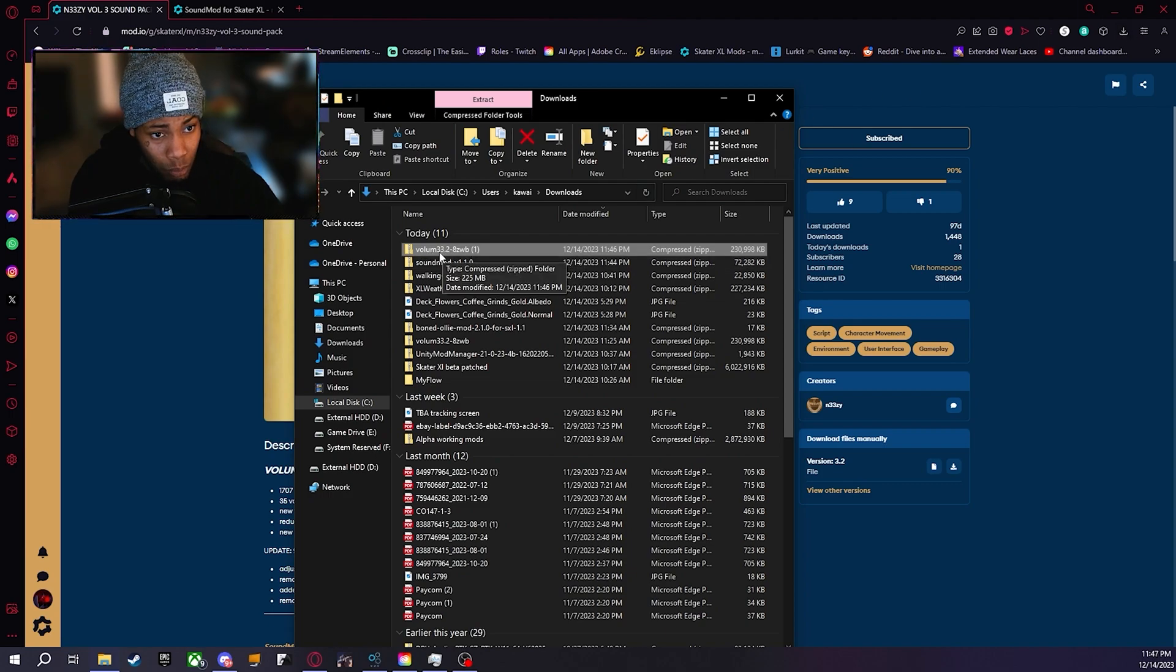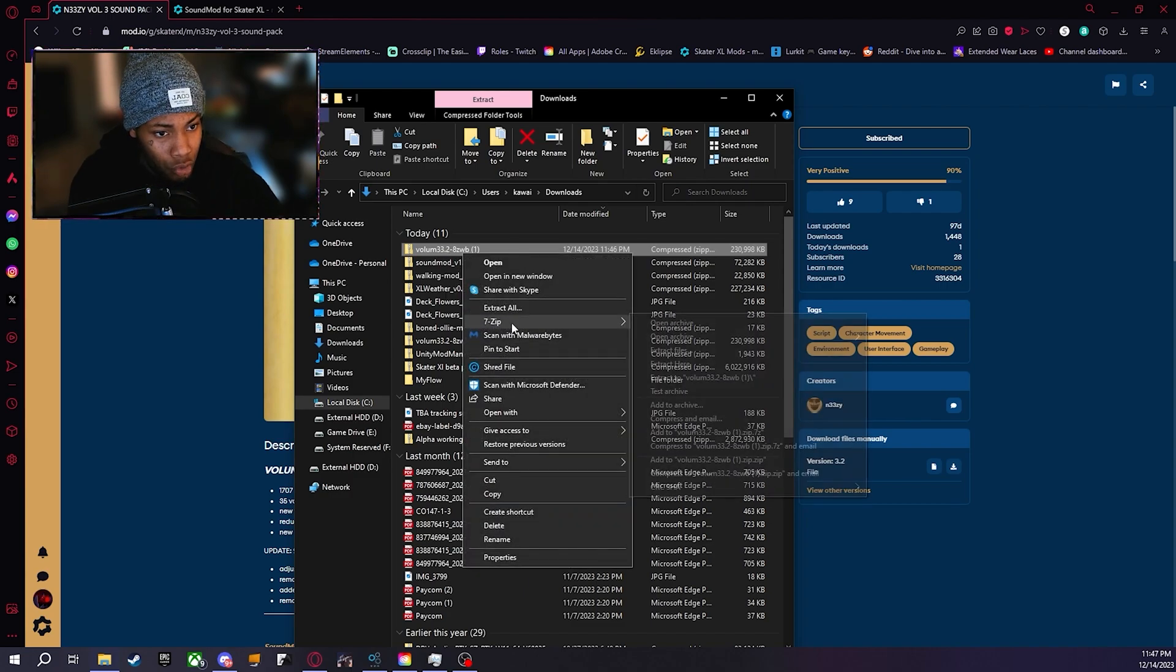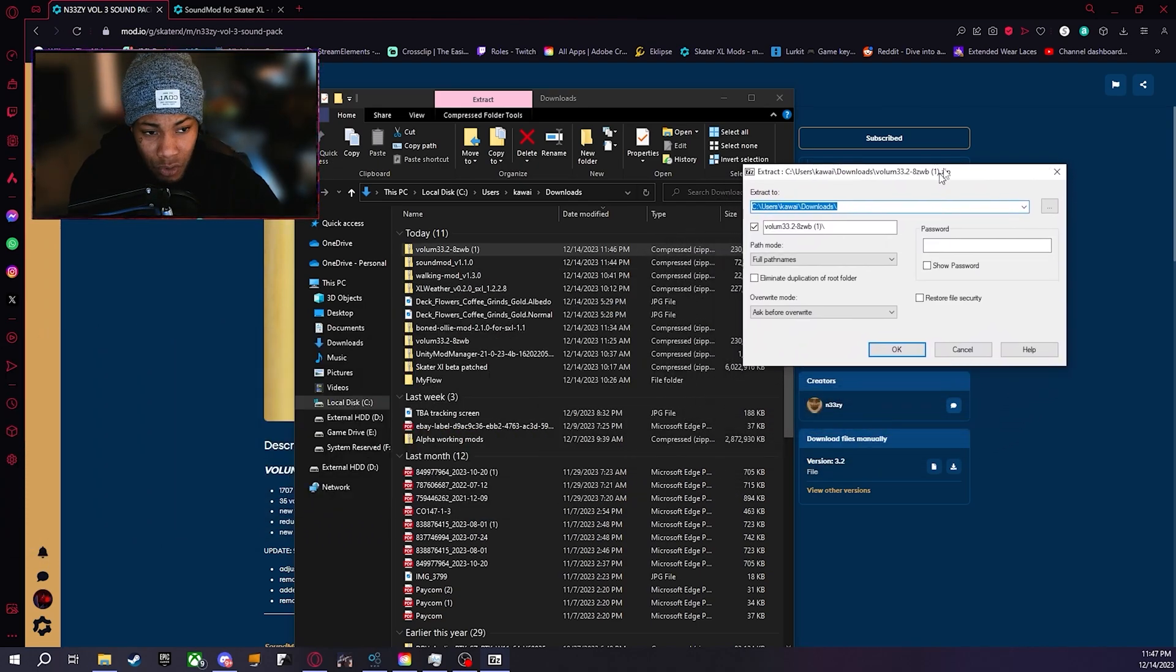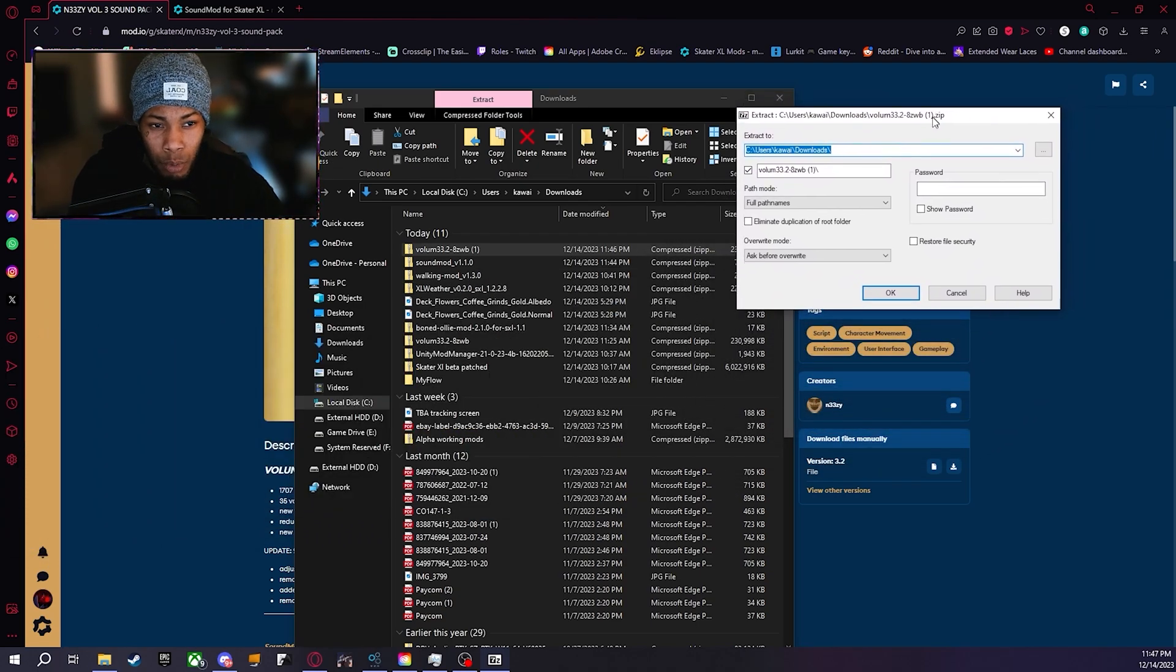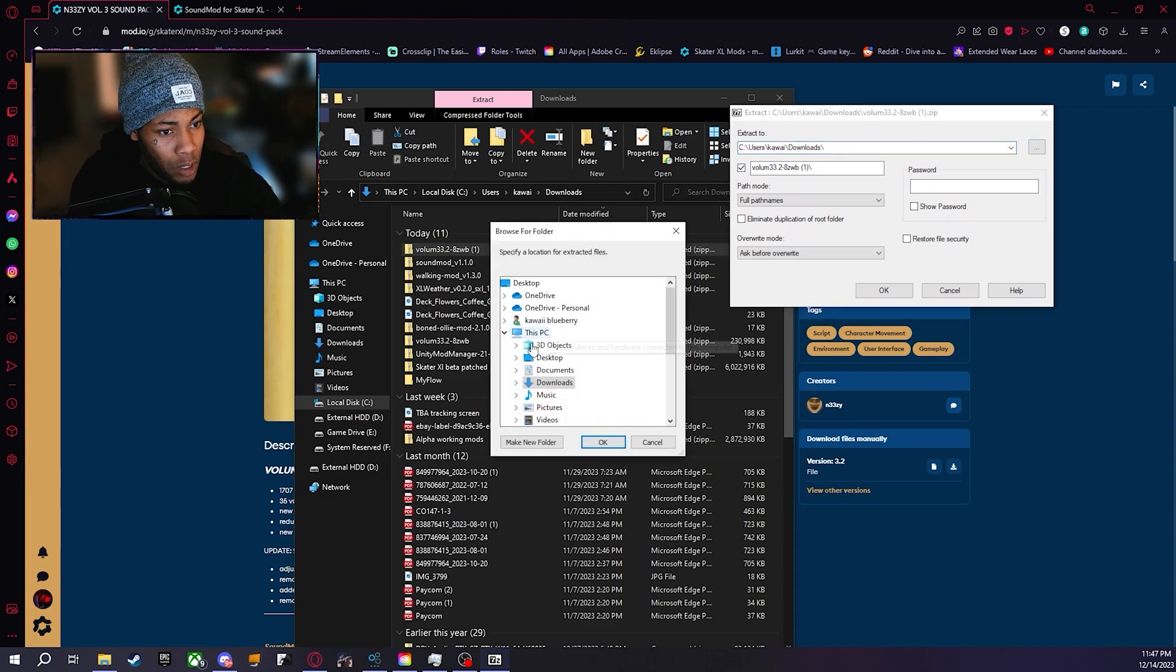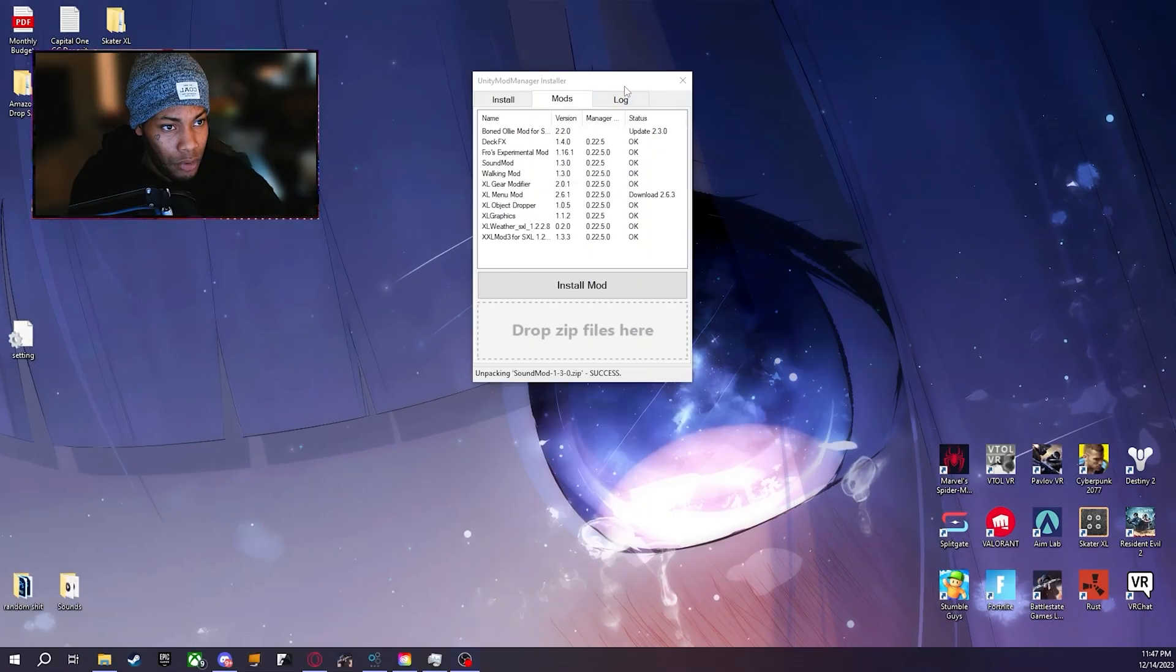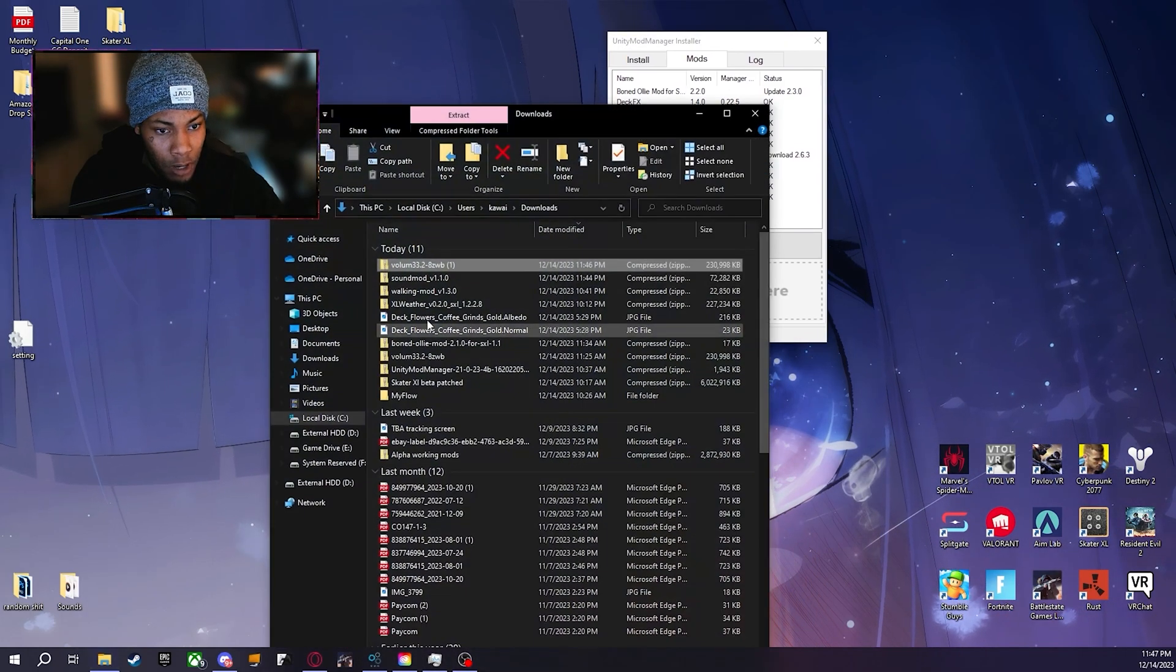You want to extract this, extract files. I use 7-Zip, you can use WinRAR, whatever you prefer. 7-Zip is the best honestly. Click the three dots here and then we are going to extract it on our desktop just so it's easy for us to see.